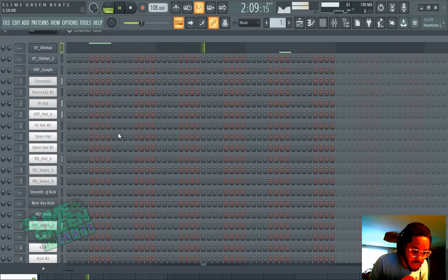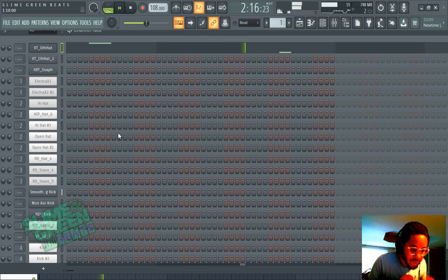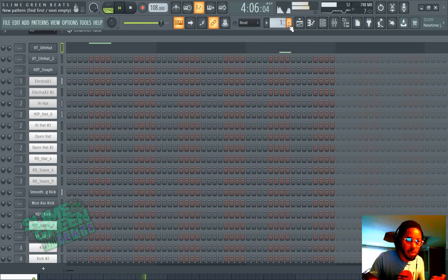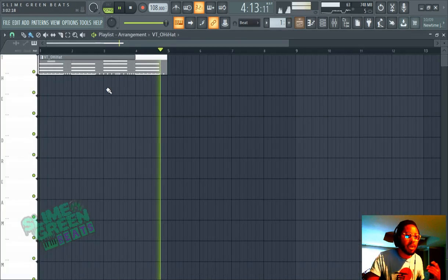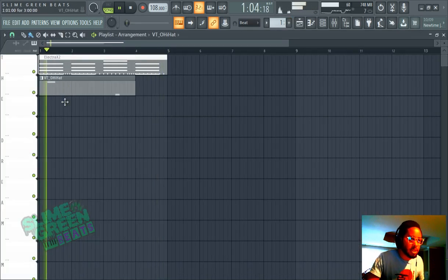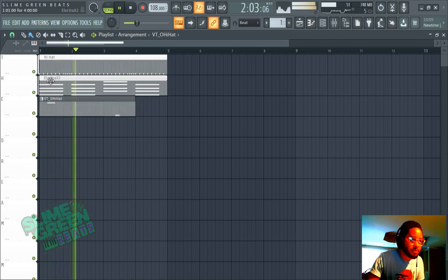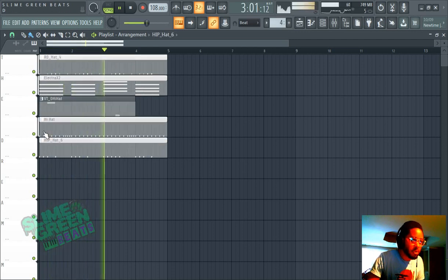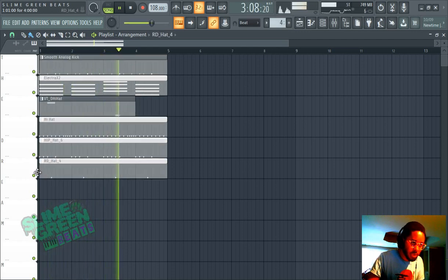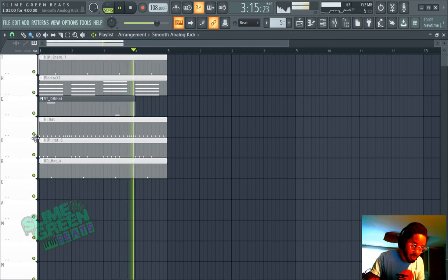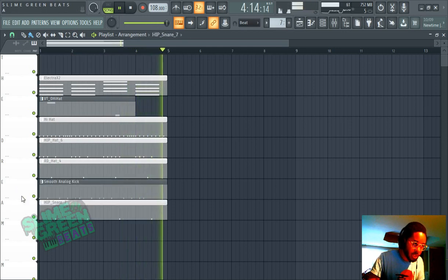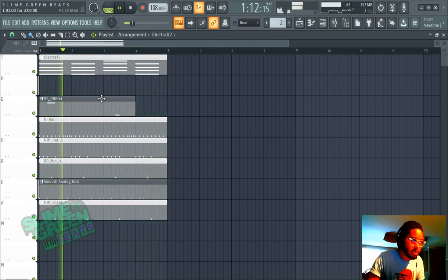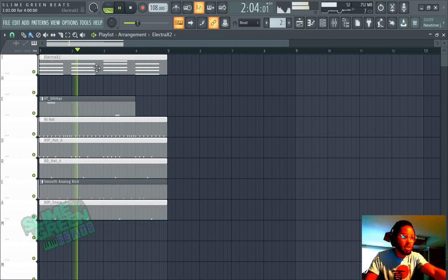This is how you separate your hi-hats, 8-to-8s, kicks, and claps into a separate pattern so you can move them around on the playlist. Be careful when you're doing this — try not to delete anything or accidentally right-click.